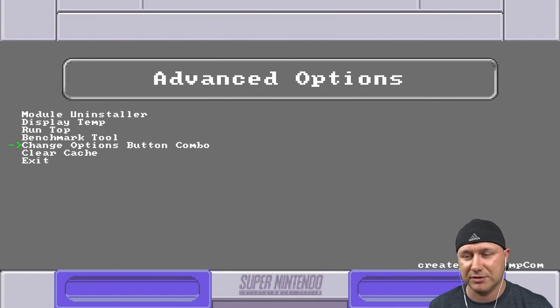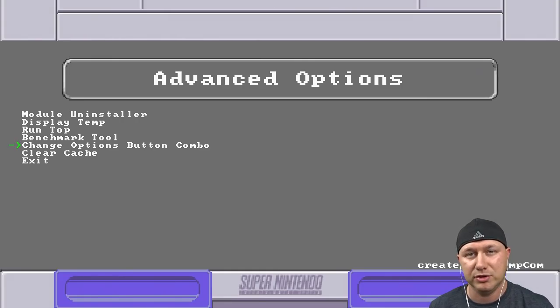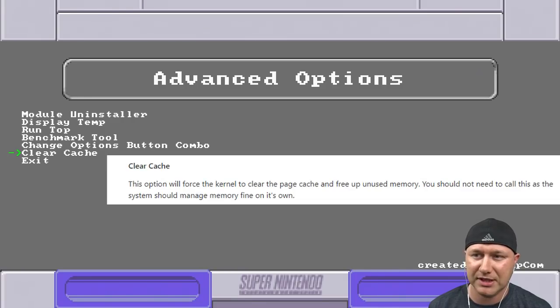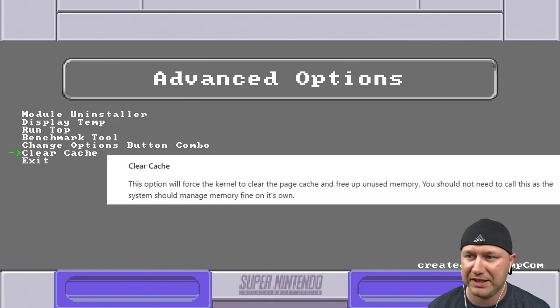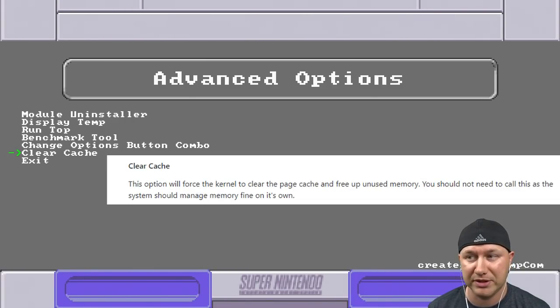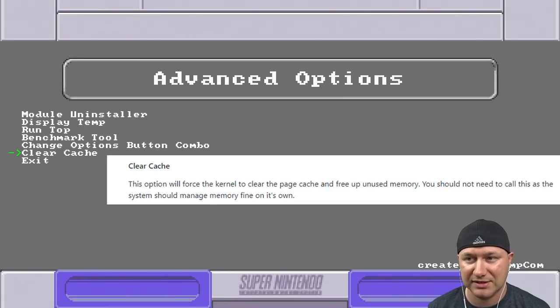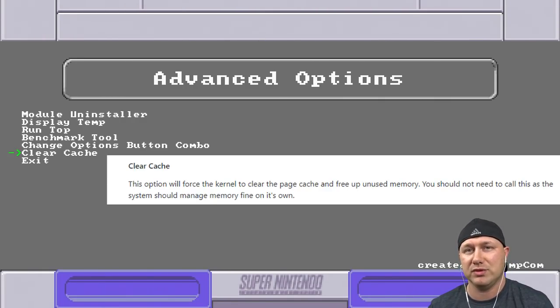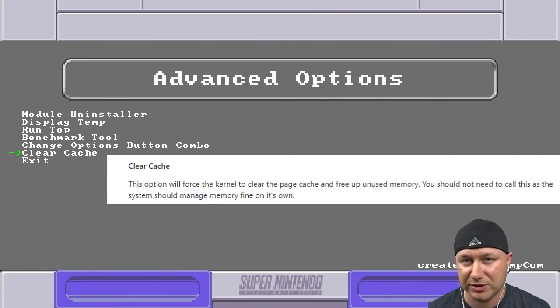The clear cache option - this option will force the kernel to clear the page cache and free up unused memory. You should not need to call this as the system should manage memory fine on its own. So there's really not any reason to use the clear cache option. And that is it, that is the options menu deluxe.